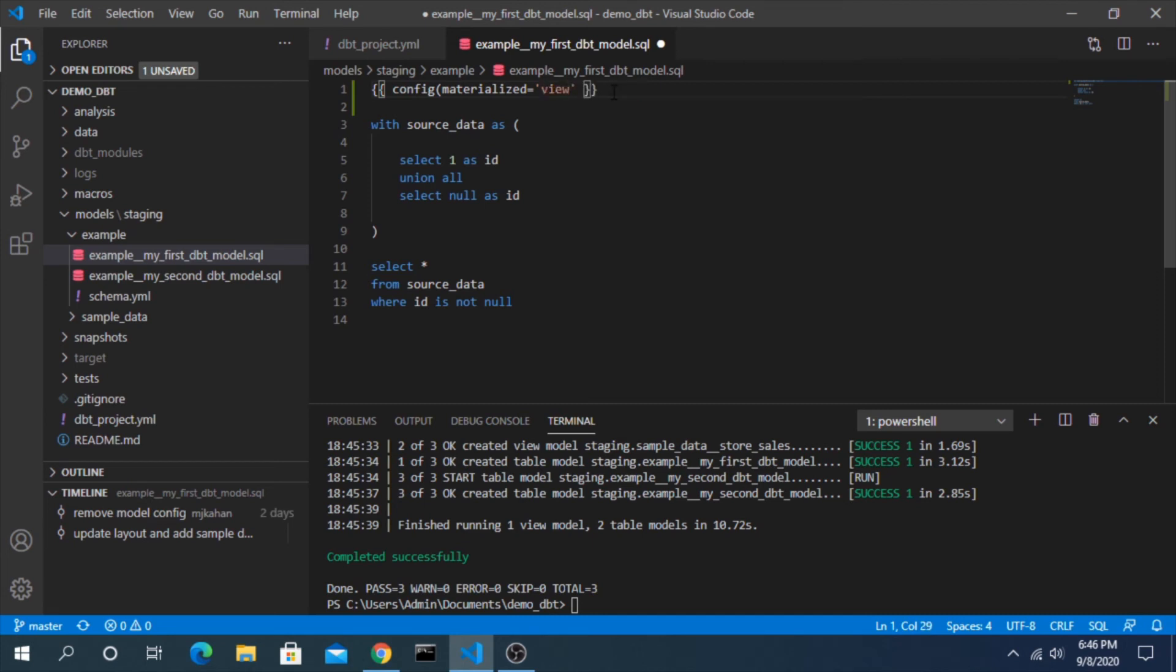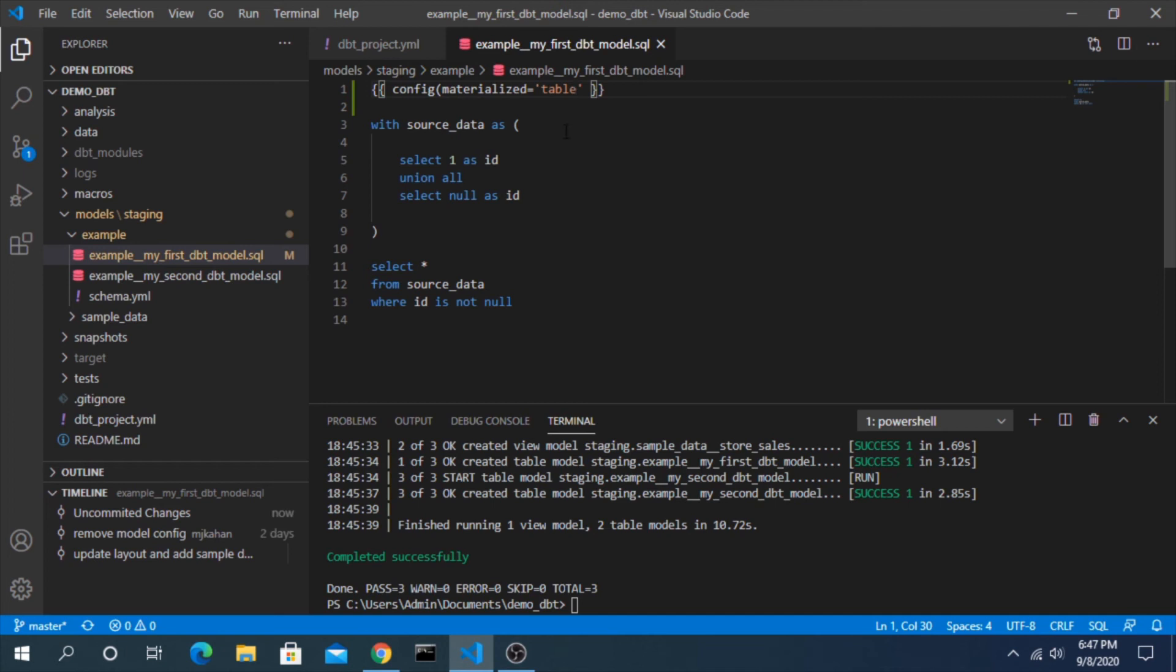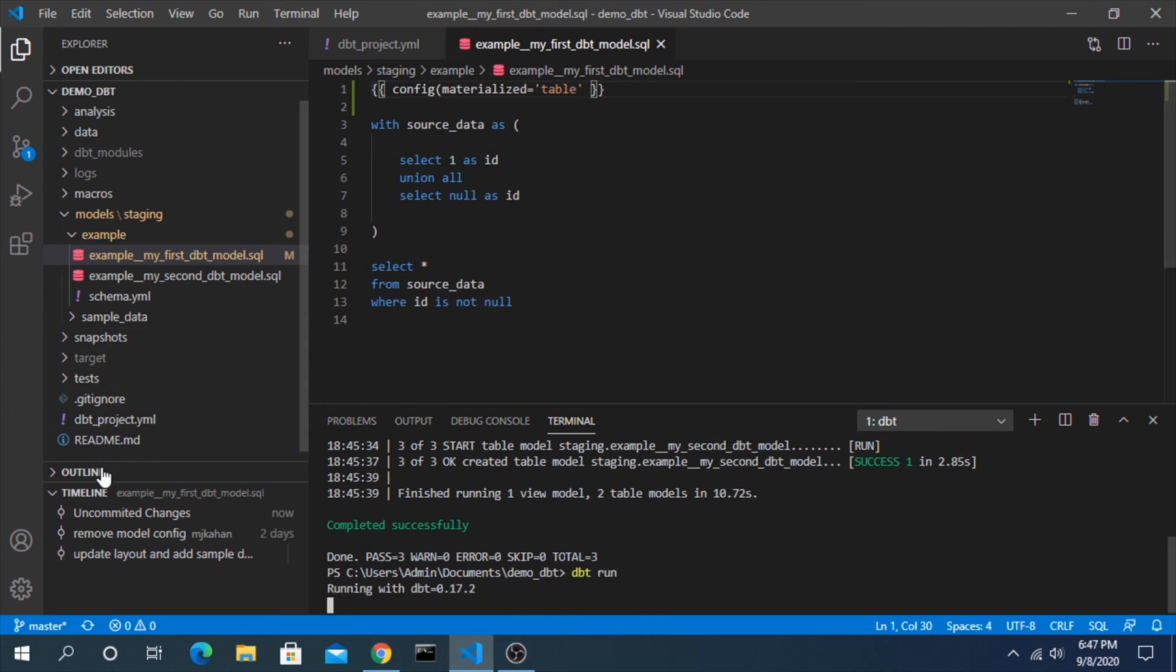But instead what we're saying here now is only for this specific model will this take place. Maybe there's a scenario where you want everything except one or two models to be a view - this is a way you could do that. So if we run this again we would expect one table and two views.